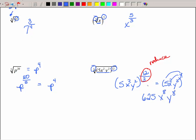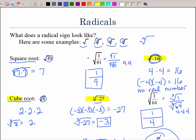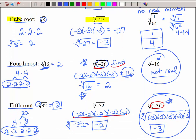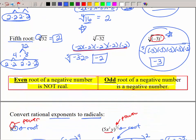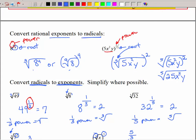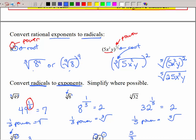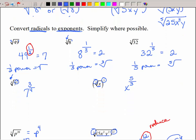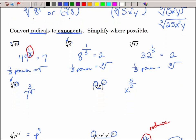This is a very easy lesson. We're simplifying square roots, cube roots, fourth roots, and fifth roots by finding 3 of a kind, 4 of a kind, or 5 of a kind — using prime factoring. Remember: the even root of a negative number is not real; the odd root of a negative number is a negative number. To go from exponents to radicals, rewrite using the fraction. And from radicals to exponents, vice versa. You're going to do great.